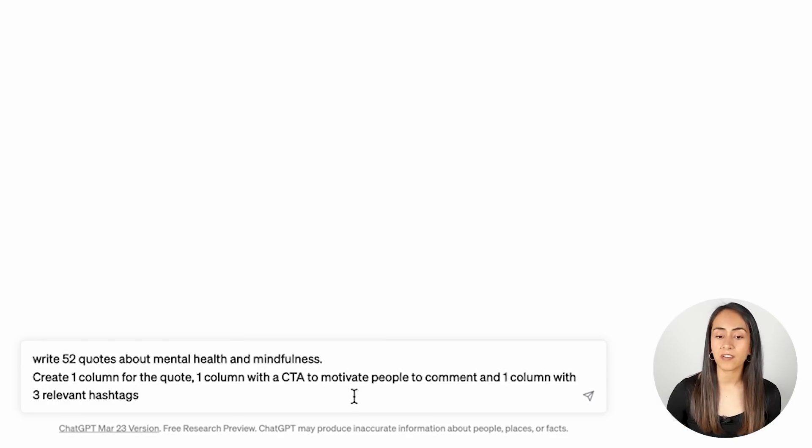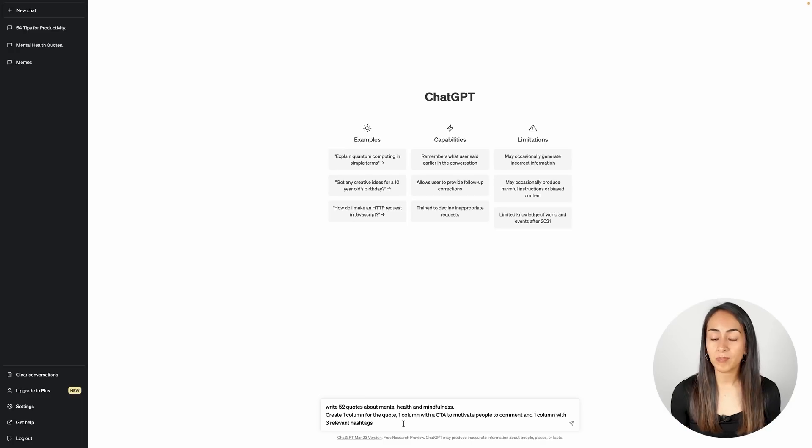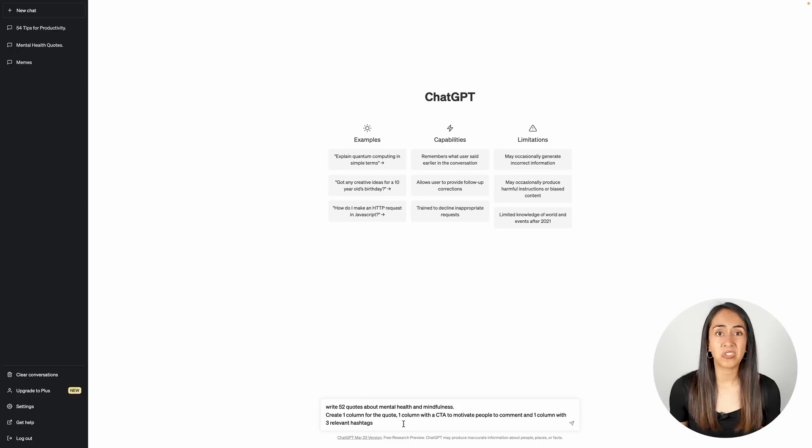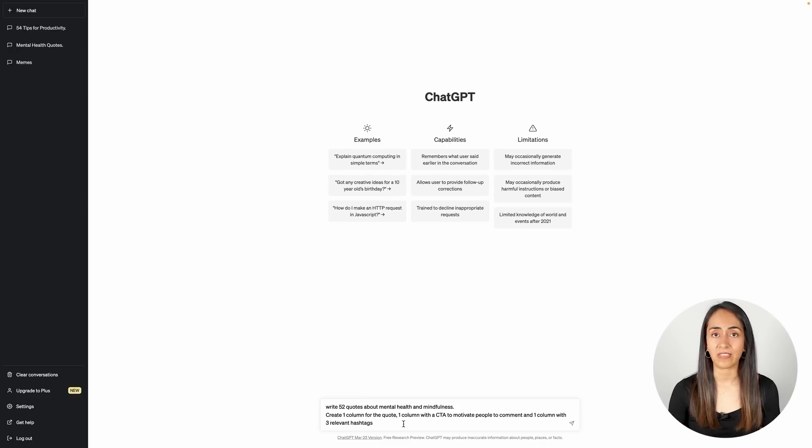This is the prompt that I'm going to use, but of course if you want to create a different kind of content, you will adjust this prompt and change some things, and adapt it so it fits the content that you are creating. I think my prompt is ready, so I'm just going to hit enter.